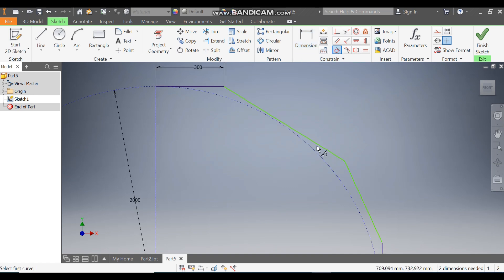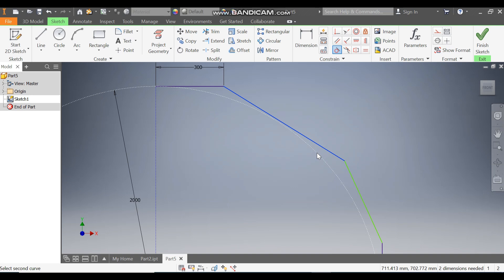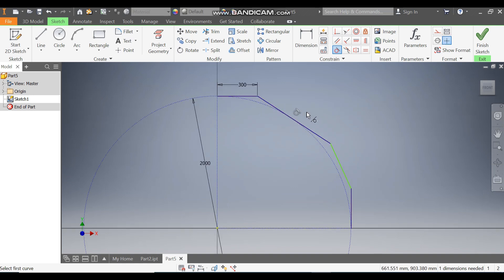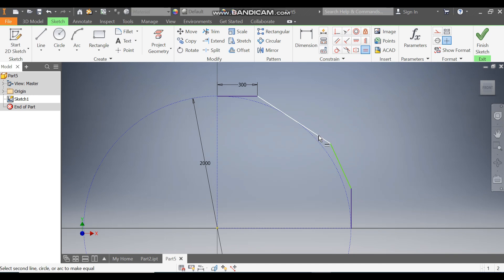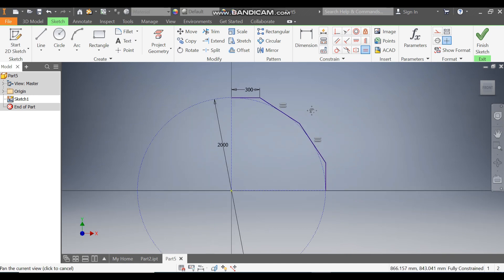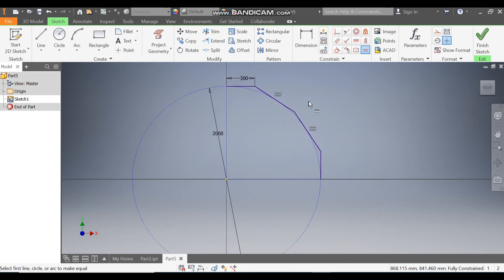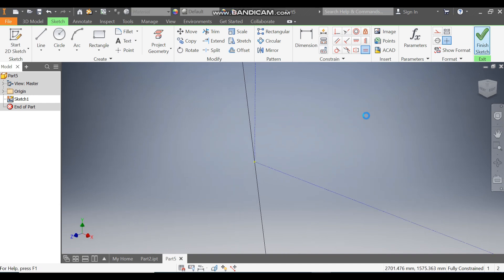Now go to Tangent Constraint and select this curve profile. Then go to Equal Constraint, select this line and select this line. Now this is fully constrained. Finish the sketch.